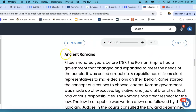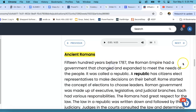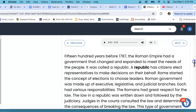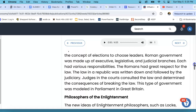Ancient Romans — we're going to go ahead and highlight that so we know who we are talking about. 1,500 years before 1787, the Roman Empire had a government that changed and expanded to meet the needs of the people. It was called a republic. A republic has citizens elect representatives to make decisions on their behalf. Rome started the concept of elections to choose leaders. Roman government was made up of executive, legislative, and judicial branches. Each had various responsibilities.